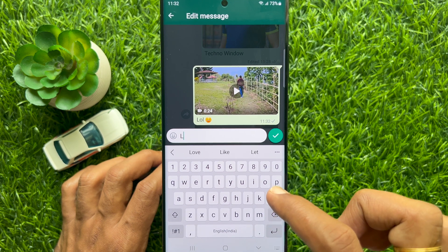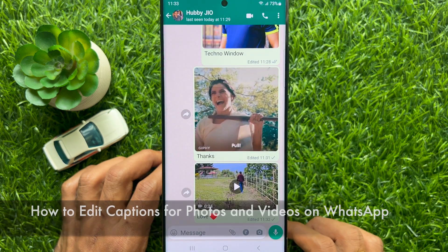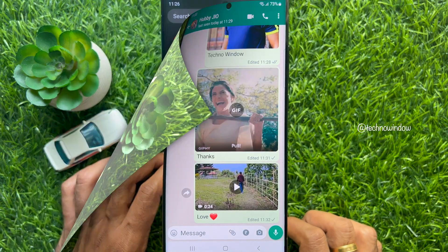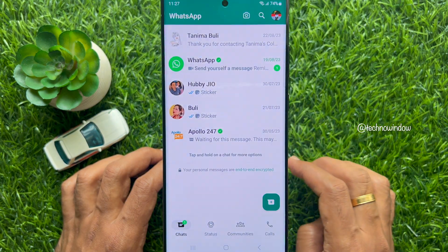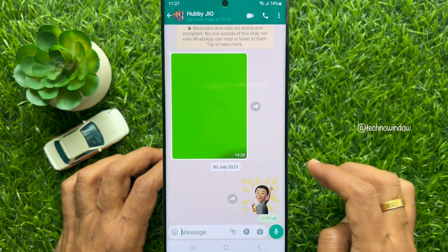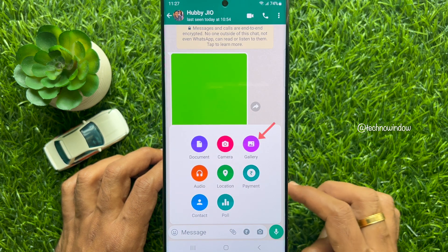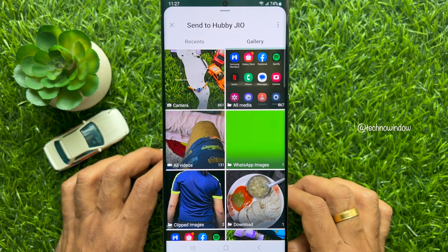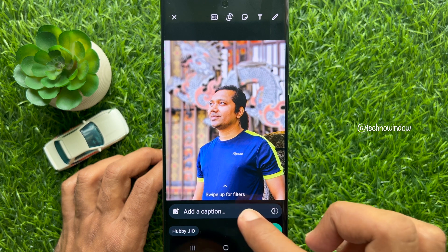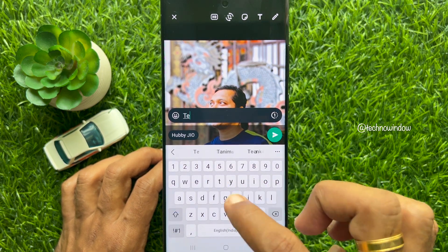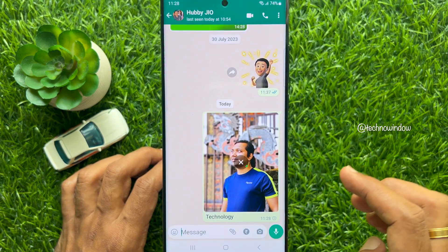Hello everyone, today I would like to show you all how to edit captions for photos and videos on WhatsApp. First, open WhatsApp and open any conversation. To send an image with a caption, tap the attach icon, then tap Gallery. From the photo gallery, select any image, add a caption before sending, then tap the Send button.